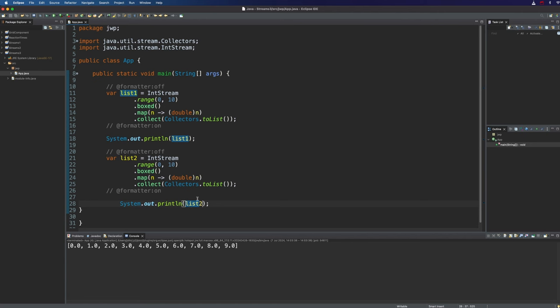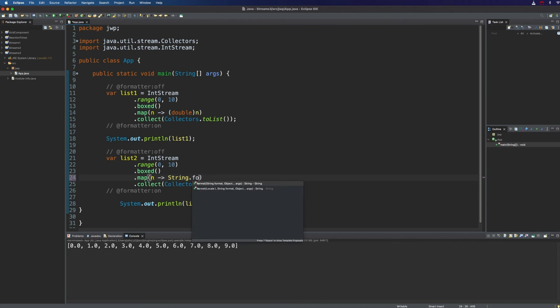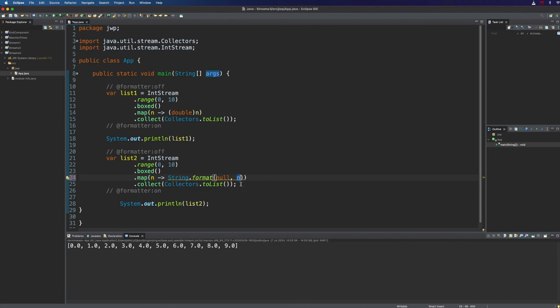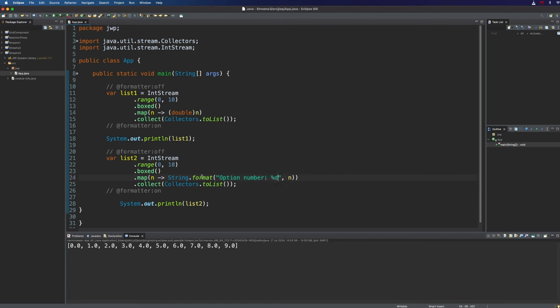So supposing I want to turn these ints into a stream of strings we can quite easily do that. Again we need a lambda expression here and this time I'm going to use String.format and we'll supply each element in the stream, each integer, to the format method in String and let's just have a format string here to specify how we should turn it into a string. Let's say something like option number colon percent d because we're dealing with decimals.